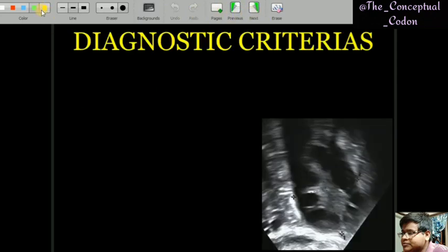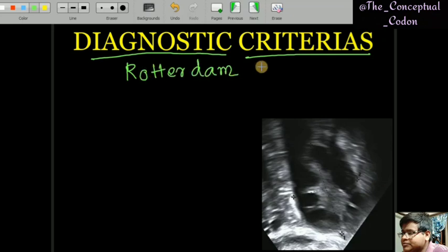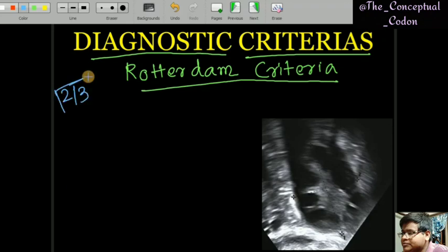Now we will discuss the diagnostic criteria — how to diagnose PCOS. We follow a criteria called Rotterdam's criteria. Here, 3 features are defined, and 2 out of 3 must be present to diagnose a woman as having PCOS.